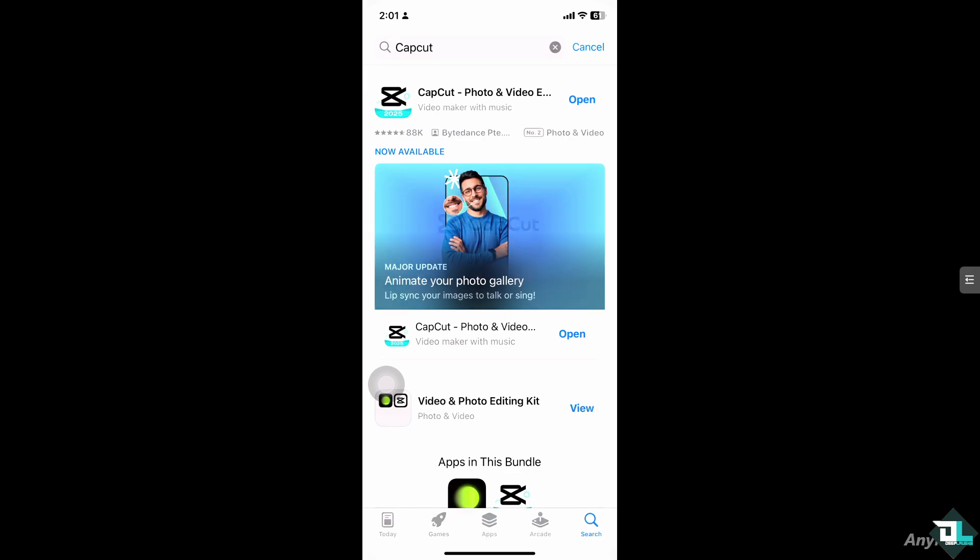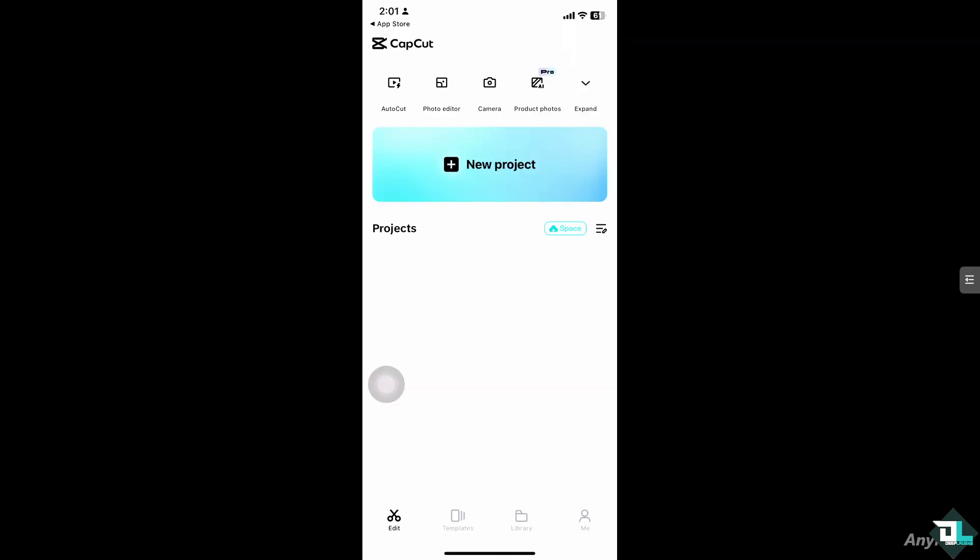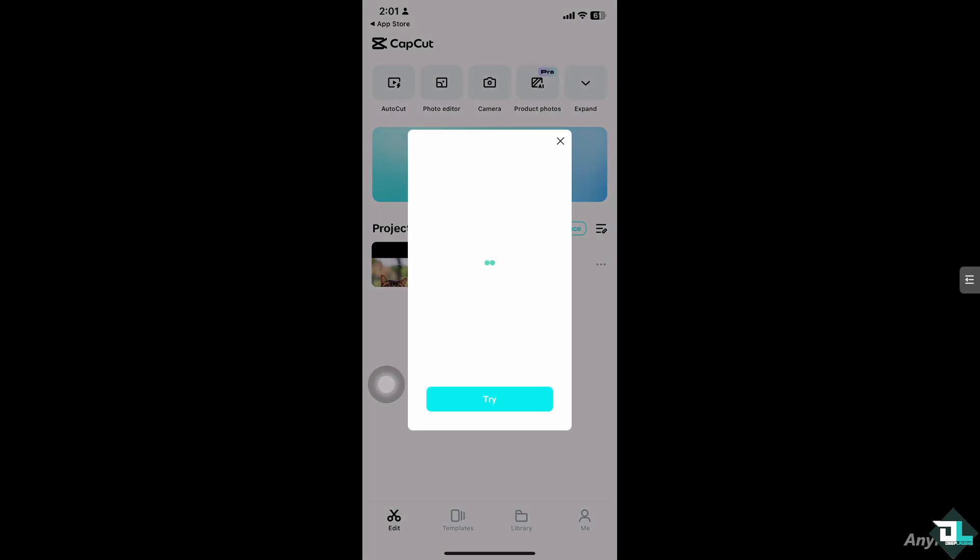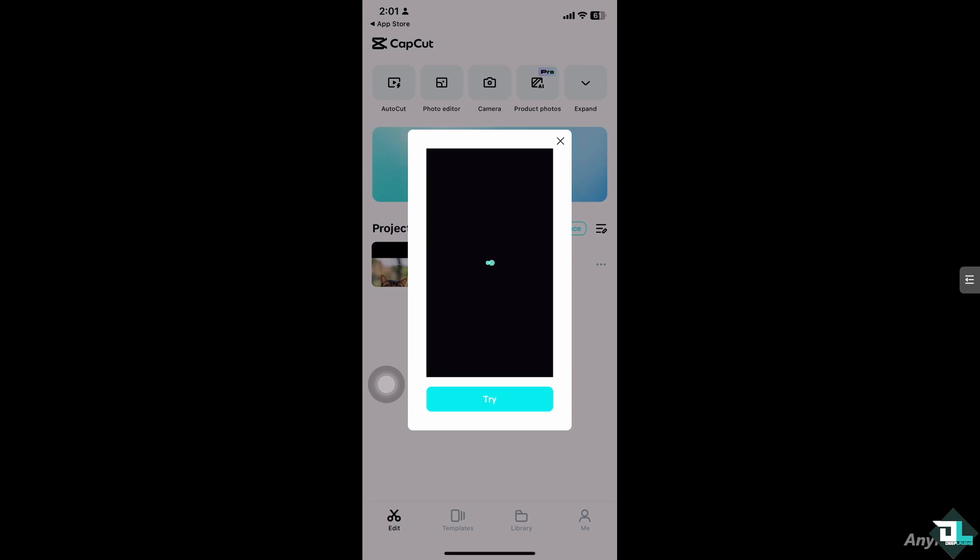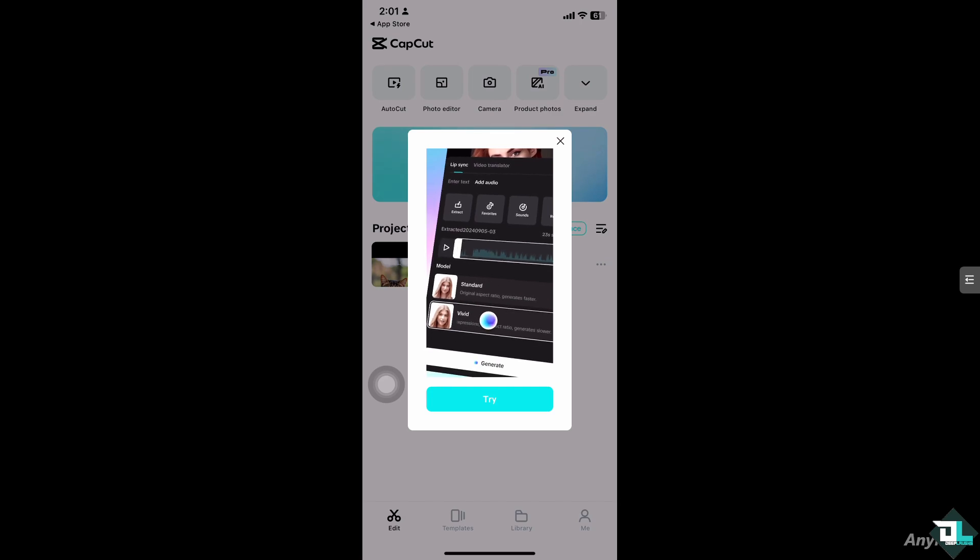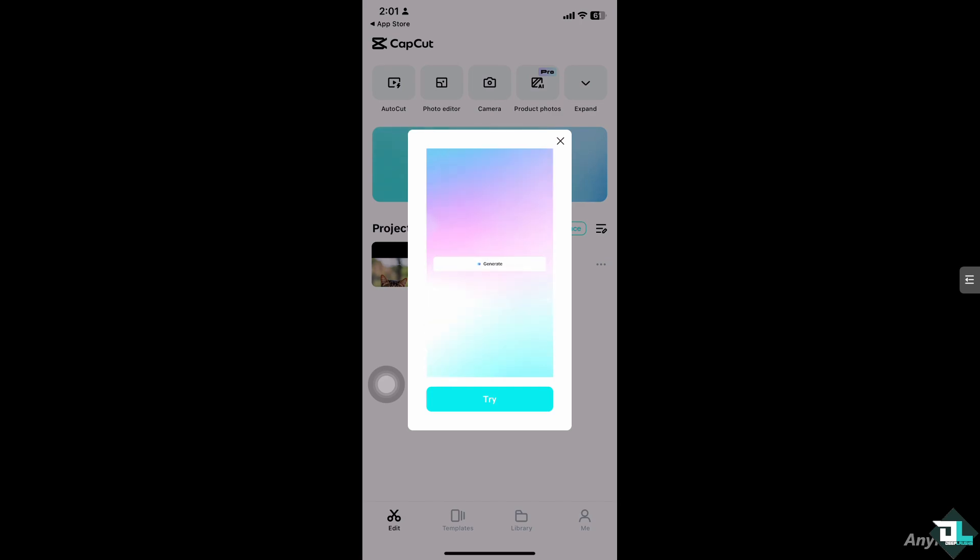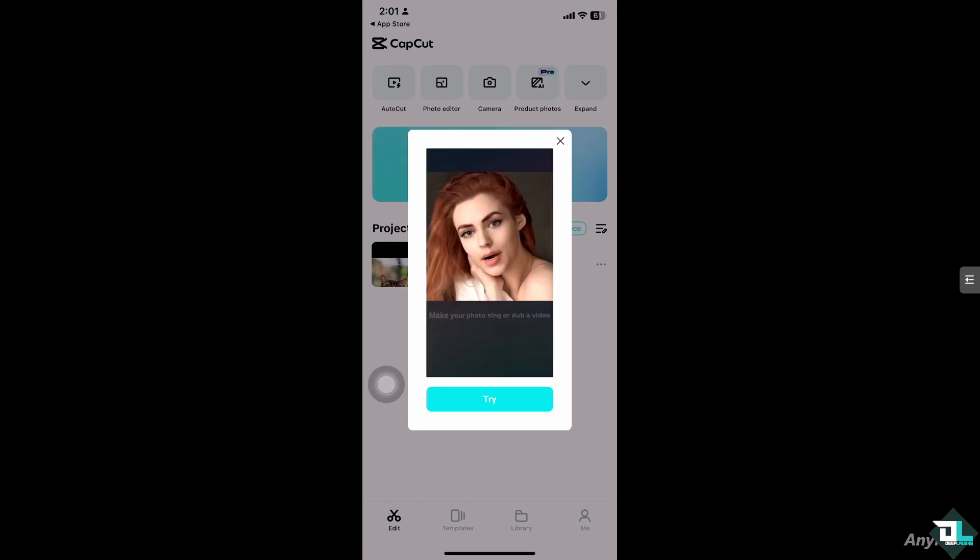Hey everyone and welcome back to our channel. In today's video, we're going to show you how to blur text in CapCut. Let's begin. To blur any text in CapCut, all